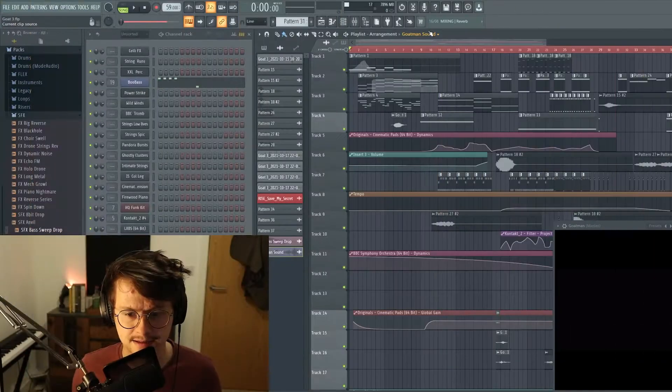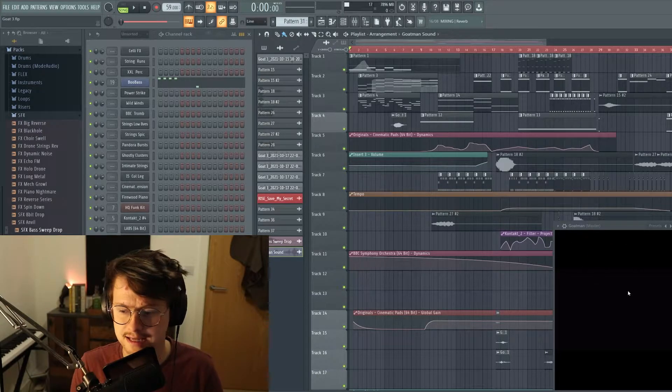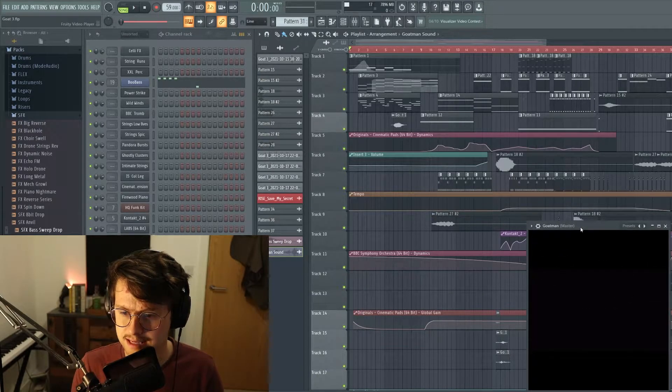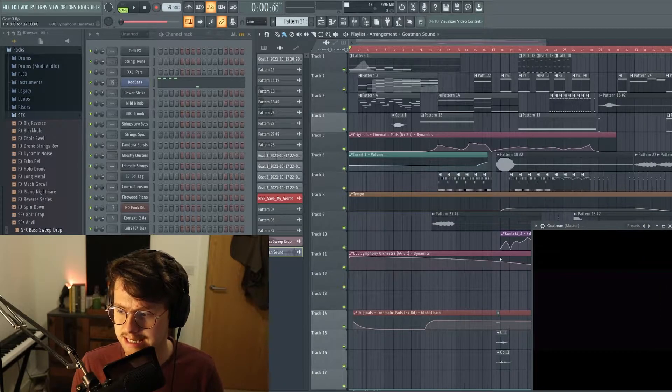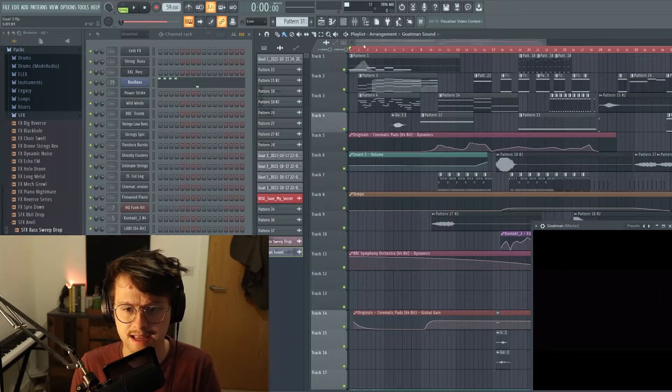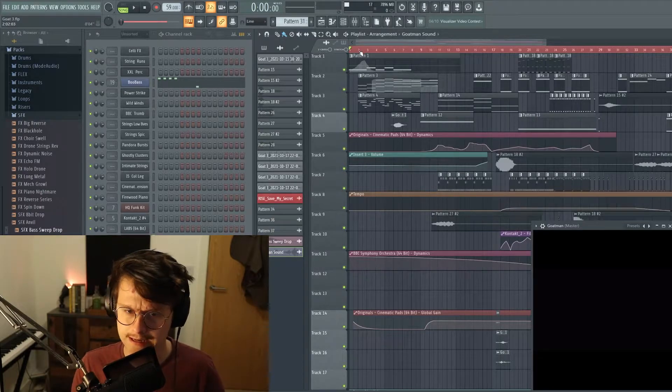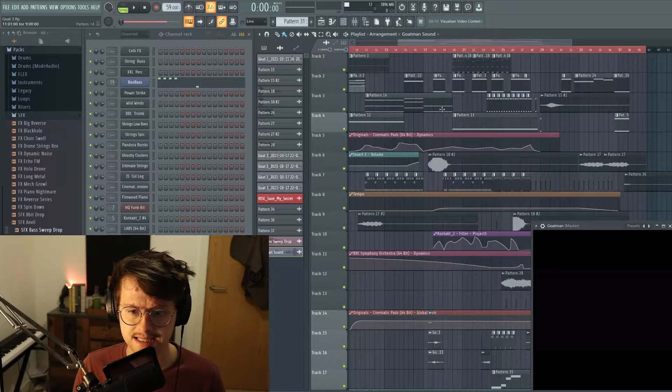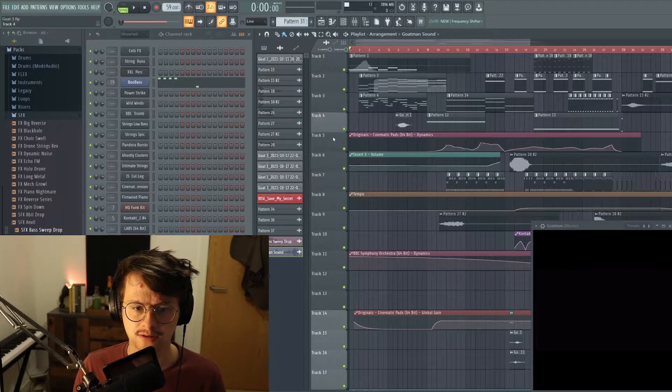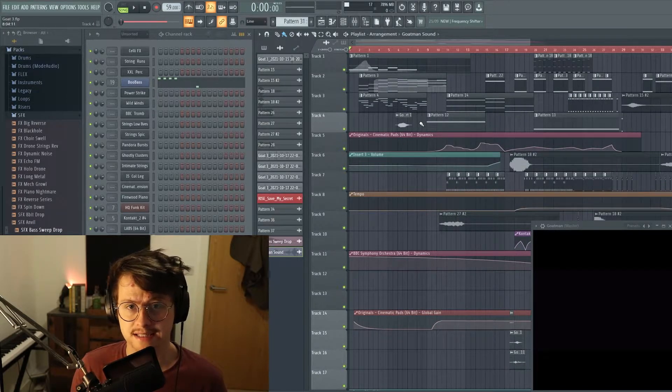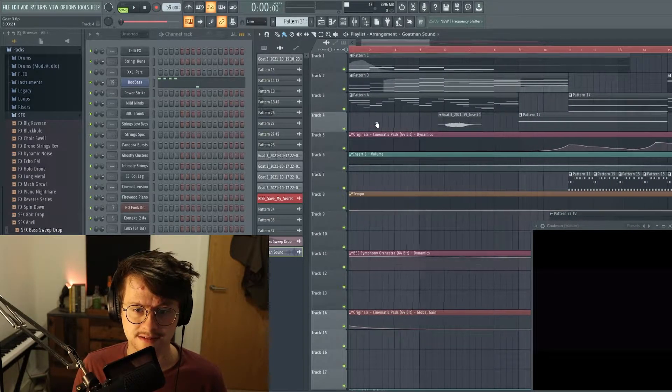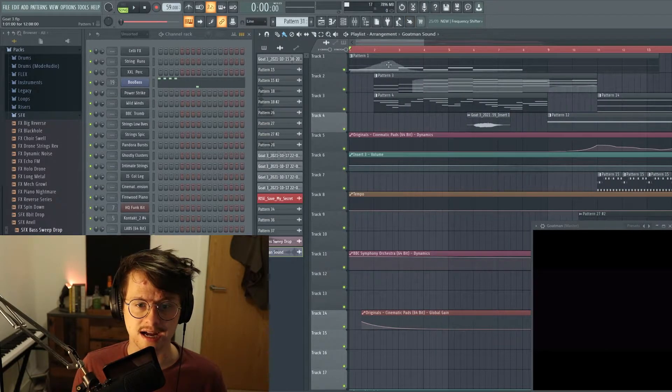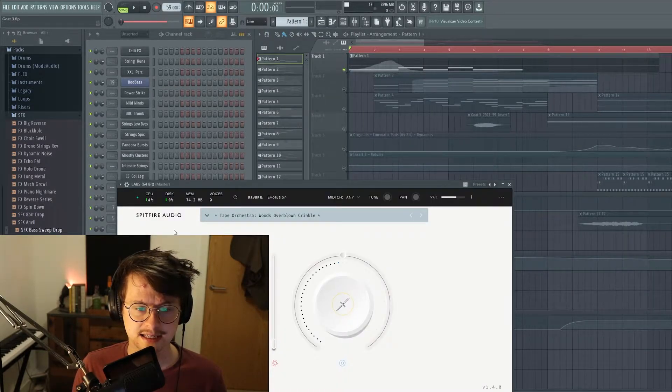So here we are in the project. Down at the bottom right here is the video so that you can see it at all times, hopefully at all times until I forget. Basically, I'm going to run you through everything I did, how I laid out the track, all the things that I brought in, and talk you through some of the packs, some of the techniques I've used, all that kind of good stuff. So let's start with the start.